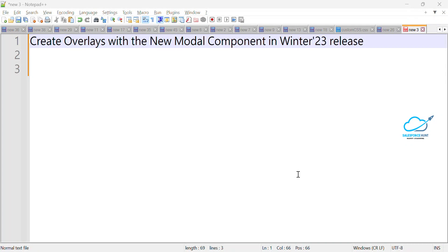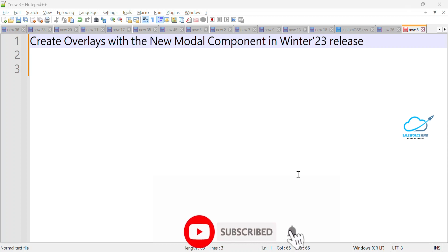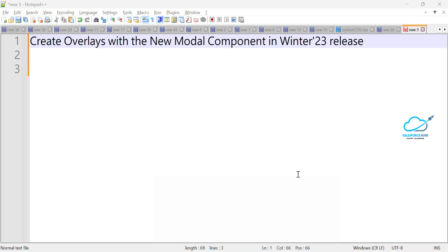Hello everyone, welcome back to my YouTube channel Salesforce Hunt. This is Rohit, and today I'm going to show you how to create overlays with the new modal component in the Winter '23 release. This is the new module inside the Winter '23 release for LWC. Please watch this video until the end, and if you are new to this channel, subscribe for more updates. Let's get started without any further delay.